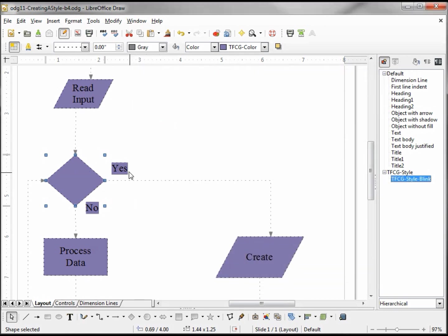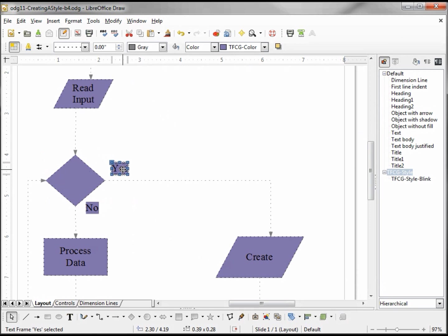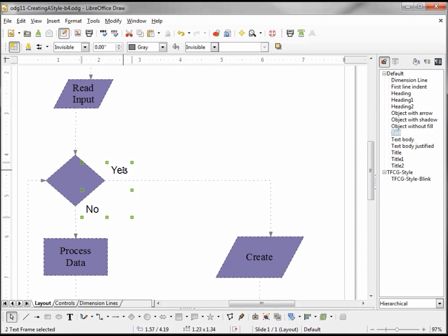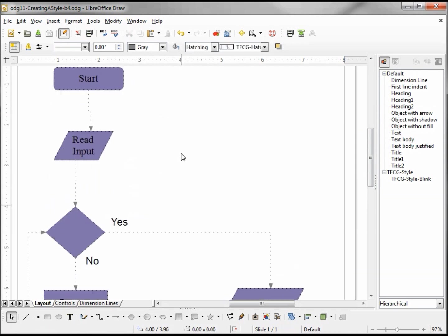To complete our flowchart, we want to change our Yes and No. I'm going to hold down Shift and it's selecting both the Yes and the No, and then I'm going to double-click the Text and set that back to the text type style. So those are the basics of the LibreOffice Draw Styles.